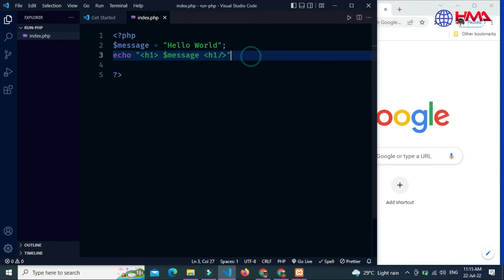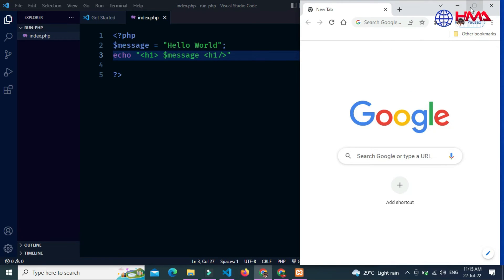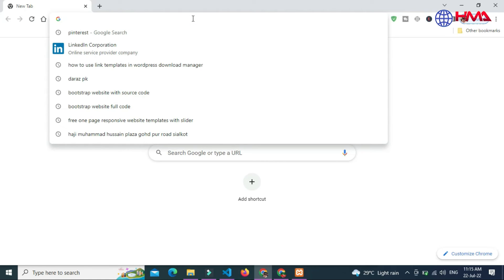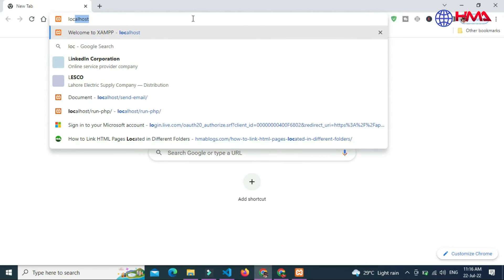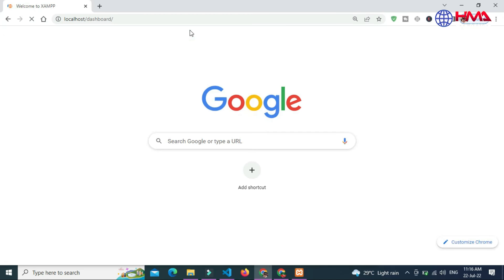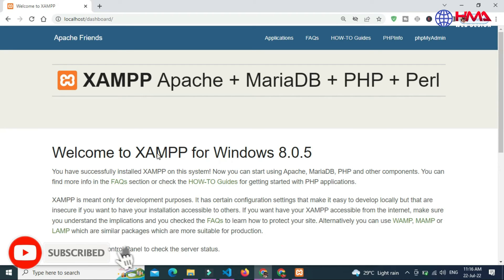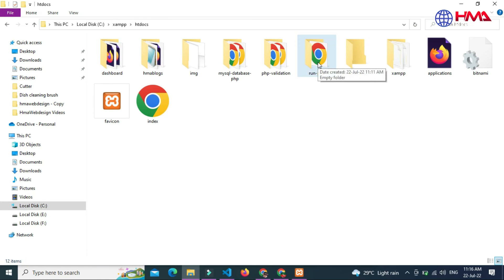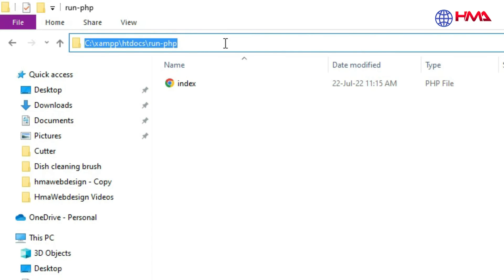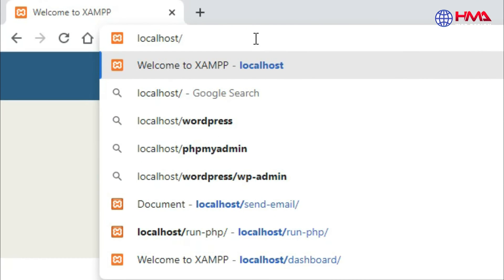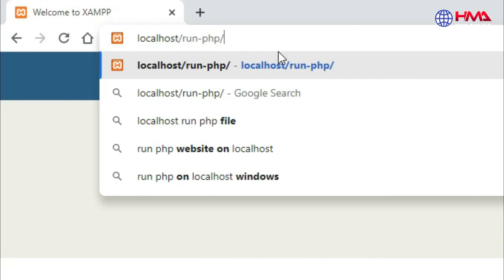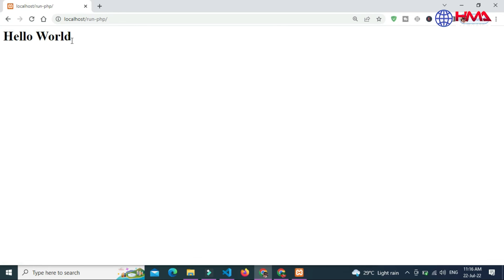Now I want to run this PHP program on my local computer. To do that, go to your internet browser and type 'localhost' in the address bar. This confirms that the XAMPP control panel is working in the background. To run the PHP program, you need to copy the folder and file path. Type the folder name and file name just after 'localhost' in the browser and press Enter.